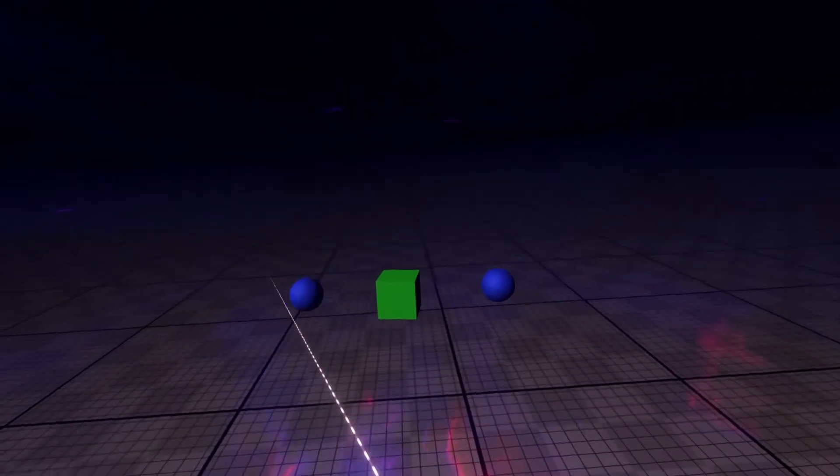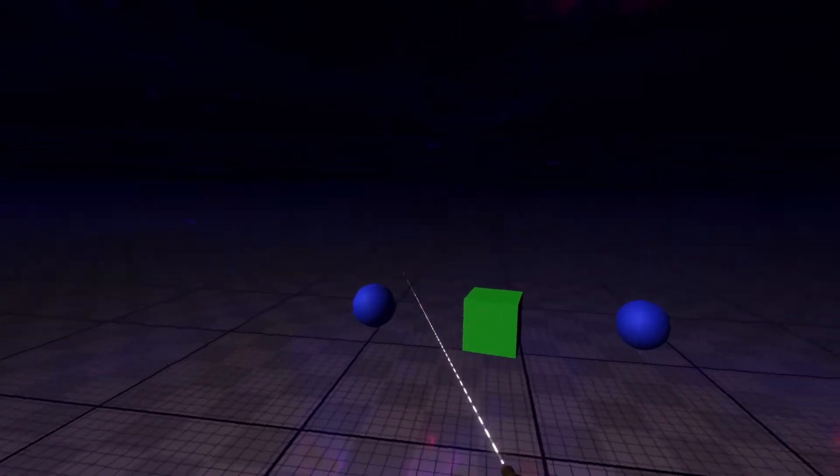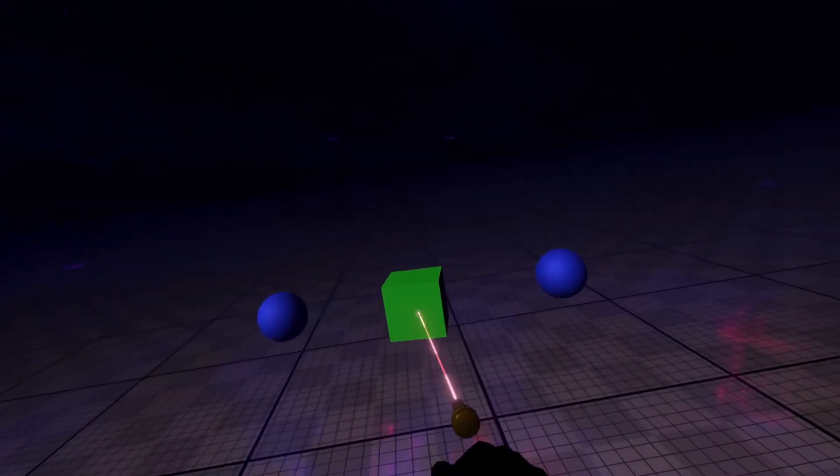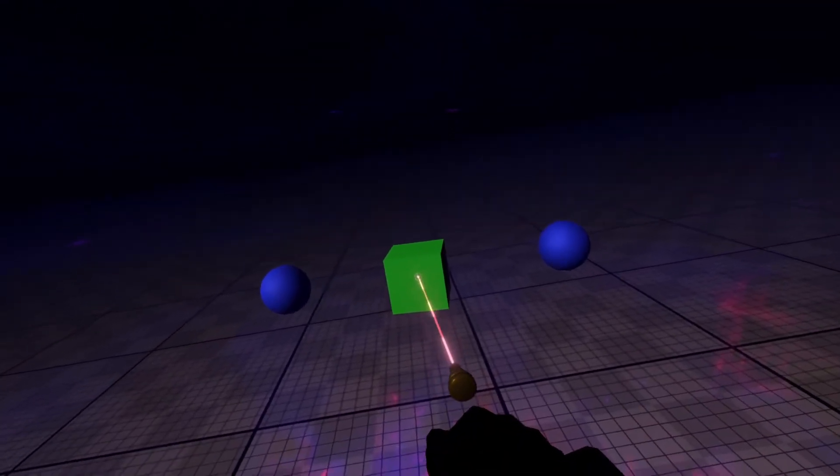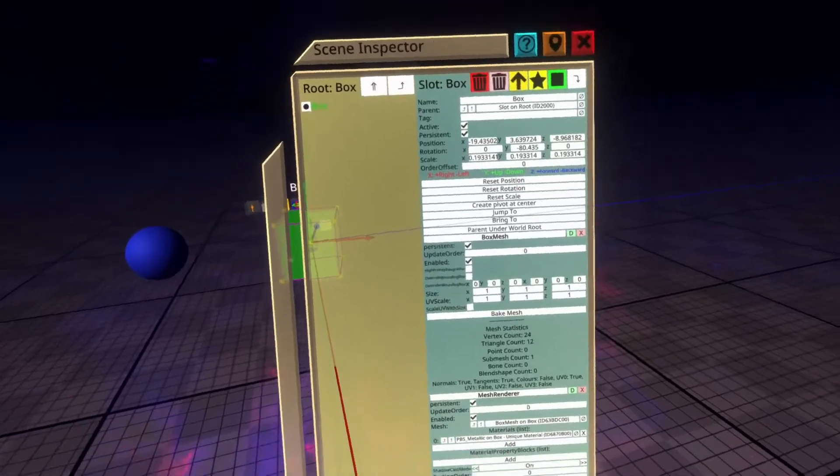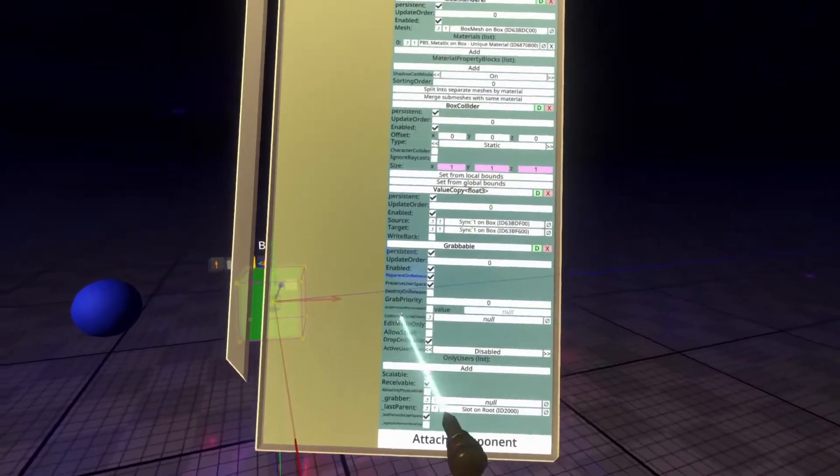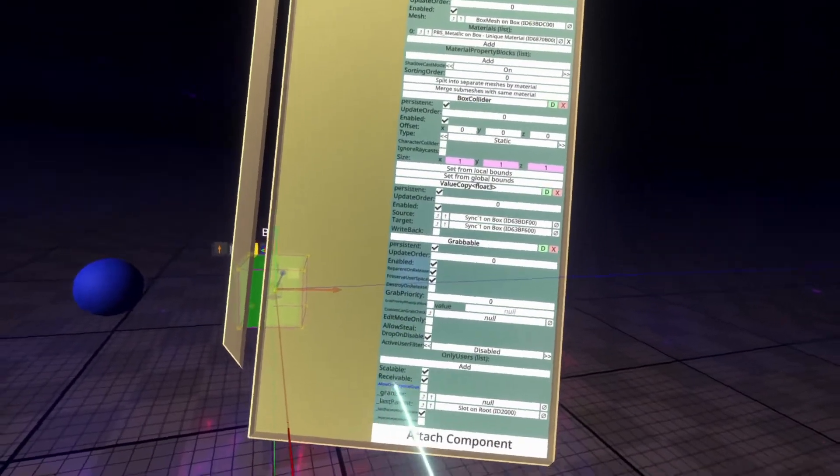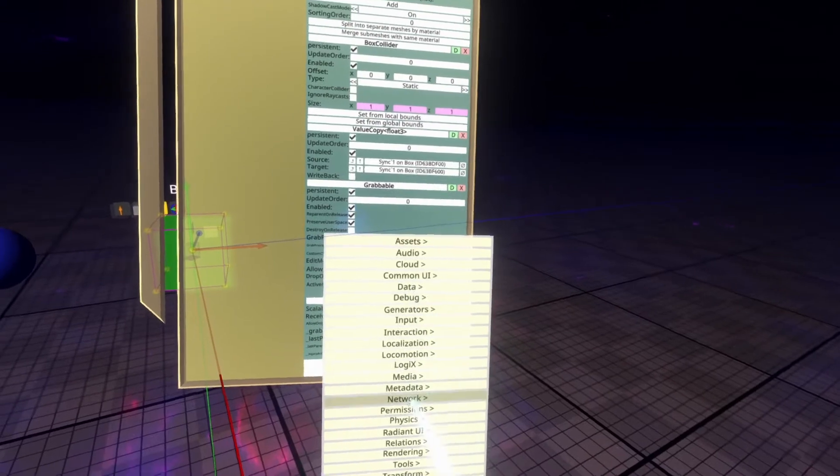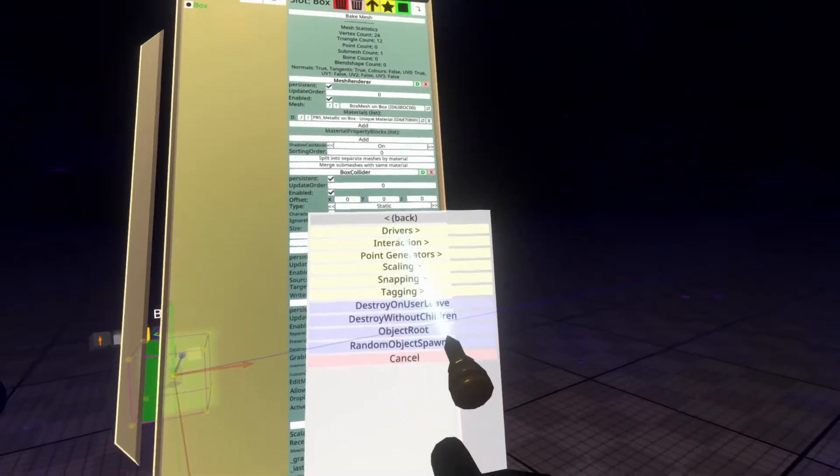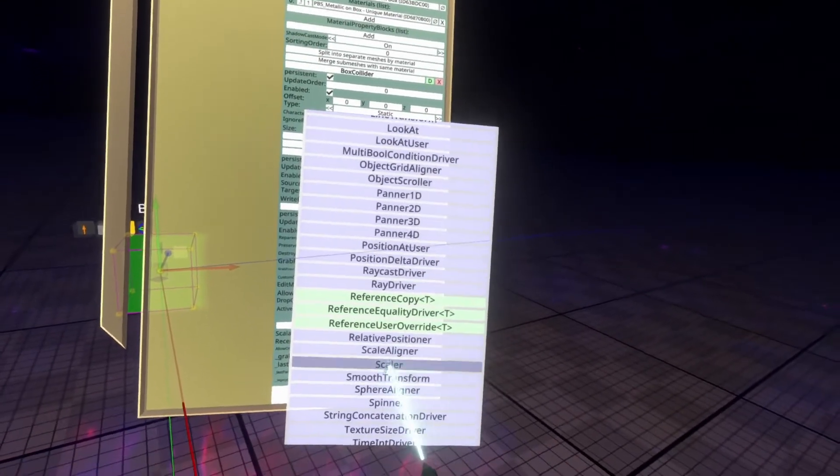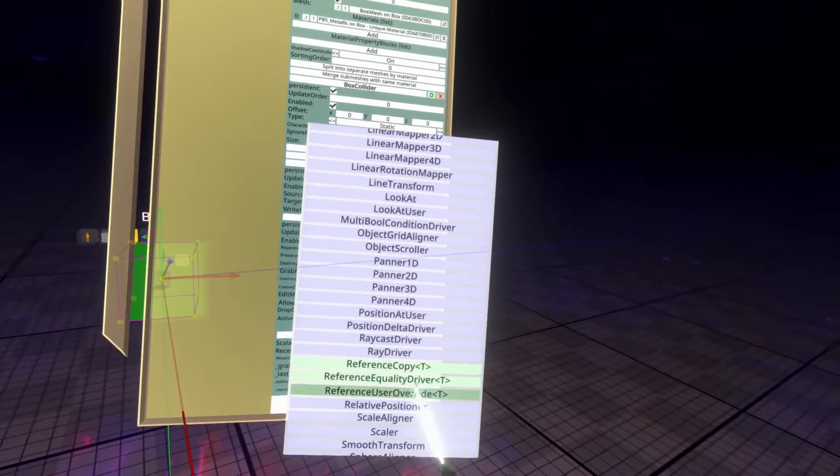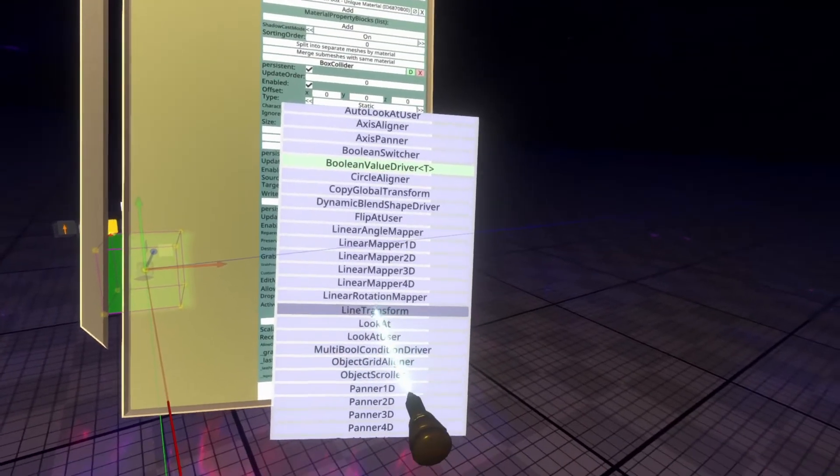That's all the models that we'll need. The next thing that we need to do is go ahead and inspect the cube. So I'm going to aim my developer tooltip, push secondary, open inspector, and we're going to scroll down to the bottom and we're going to go to attach component, transform, drivers, and then line transform. It's down at L, line transform. Here it is.